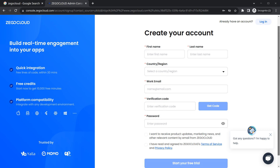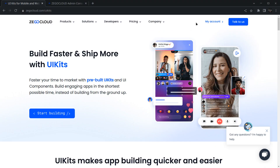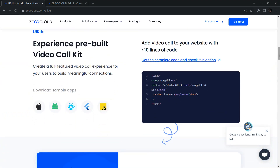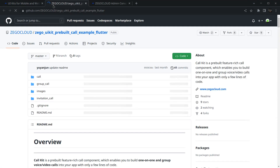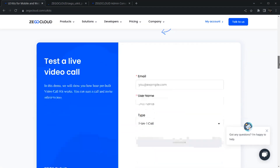Once you have created an account, your home page will look something like this. You can navigate to your account and move to the admin console. If you scroll down you will see some benefits of ZigoCloud and how to integrate it into your application. They also provide GitHub repositories with sample codes, so if you click on any one of them you can check sample applications.